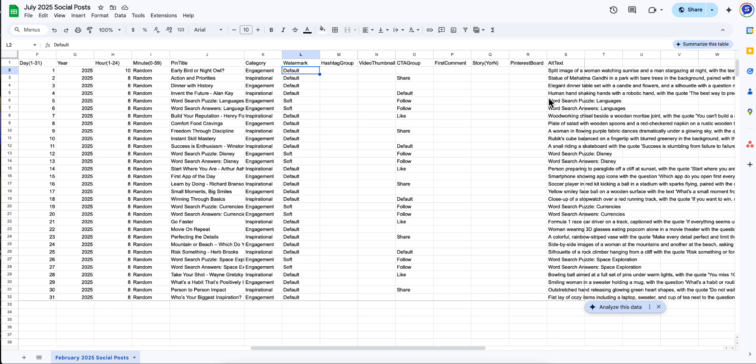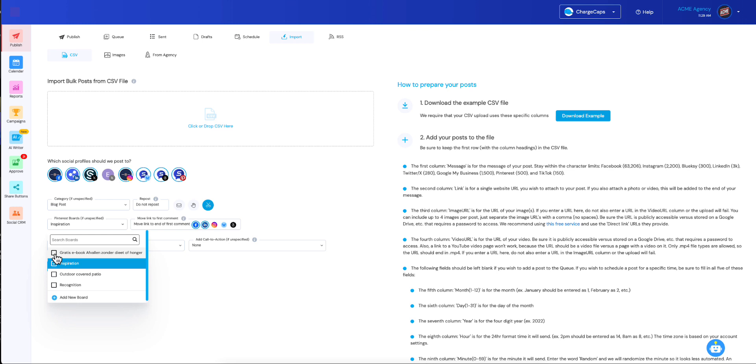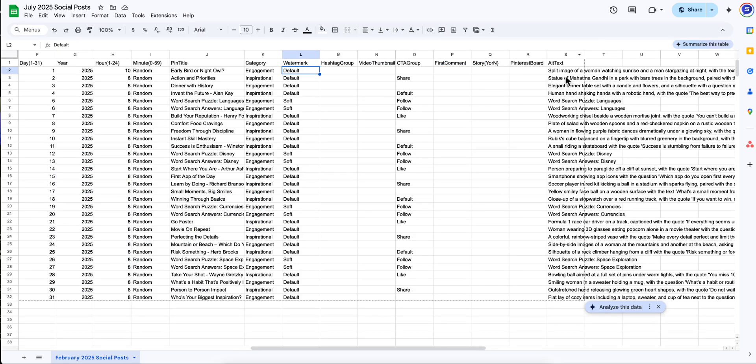We're going to work back towards first comment. Pinterest board is another one we've added. As you guys know, we already allow you to choose the Pinterest board, or boards if you want to add multiple, but you can now override this. Any board that you insert here will override whatever that setting is in your main import. And the reason you might want to do that is you might have just a few posts that you want to override and put in a very specific Pinterest board.